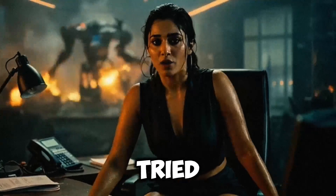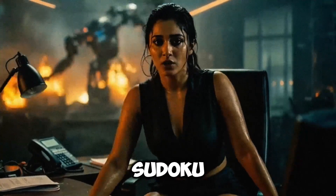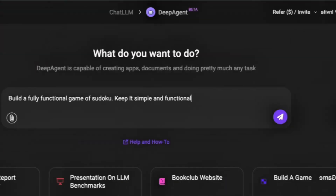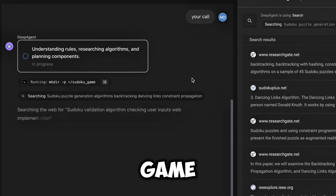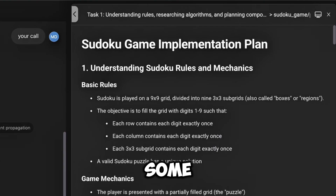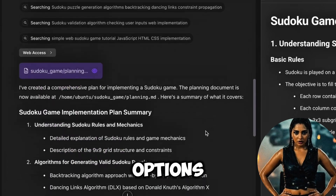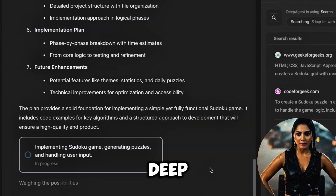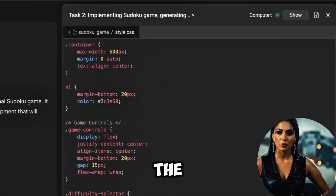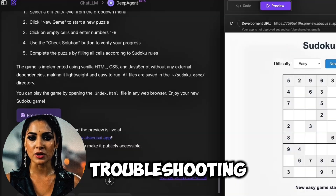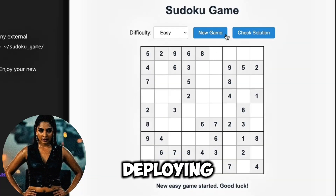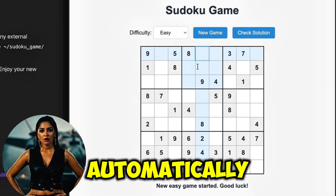I also tried creating a Sudoku game. All I did was ask for a simple web-based game with some difficulty options. Deep Agent handled the rest — building it, troubleshooting it, and deploying the game, all automatically.